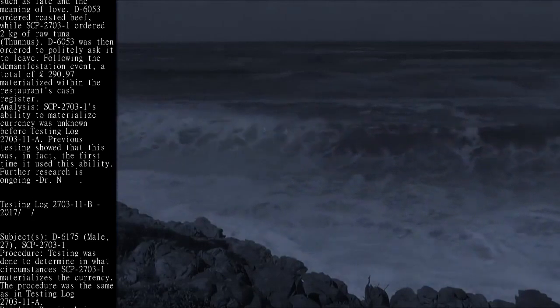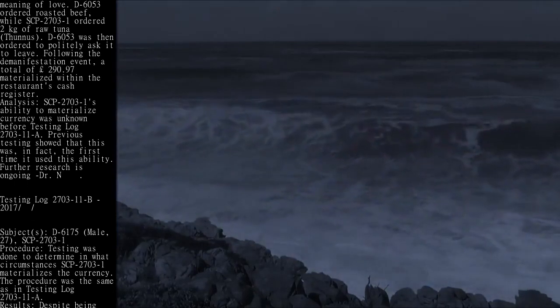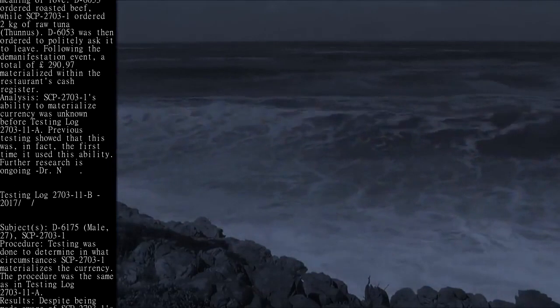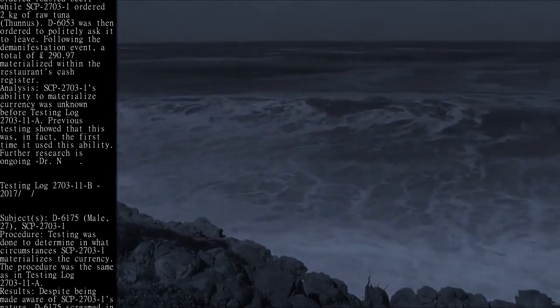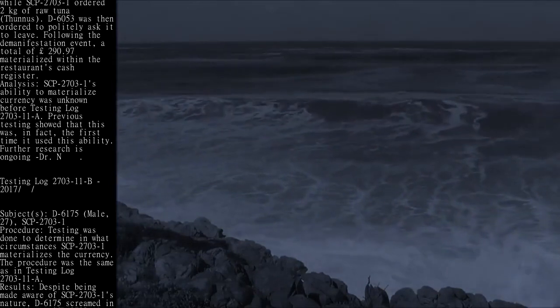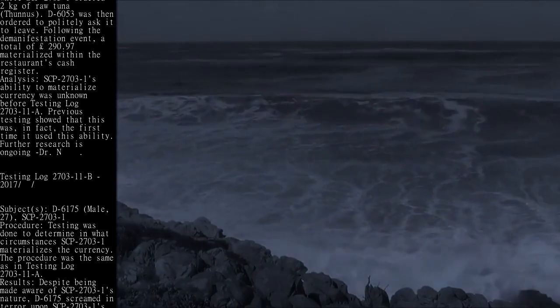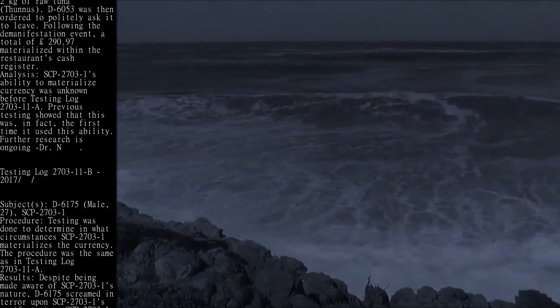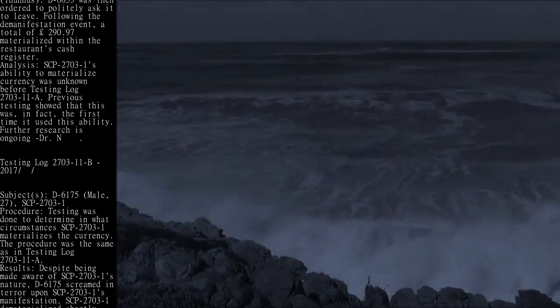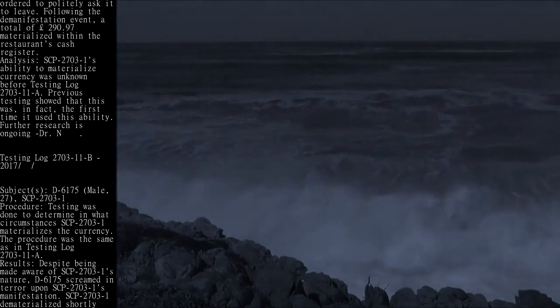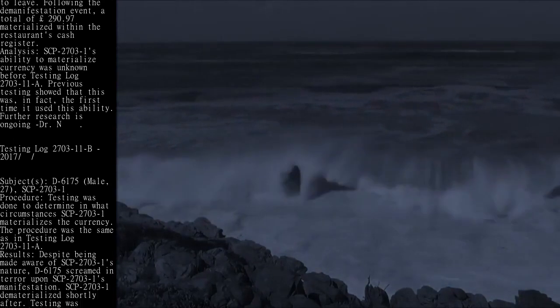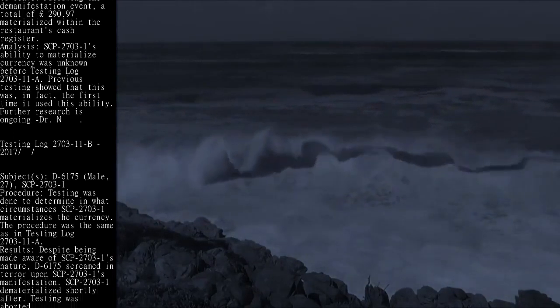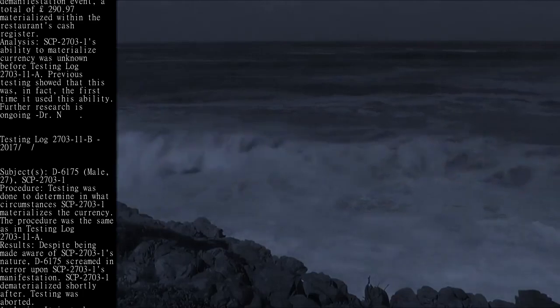Testing log 2703-11B, 2017. Subject: D-6175, male, 27, SCP-2703-1. Procedure: